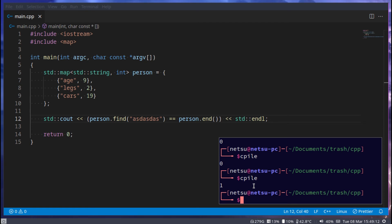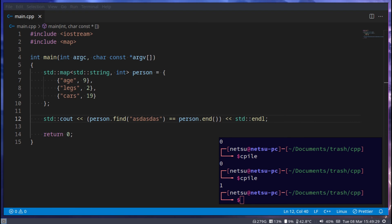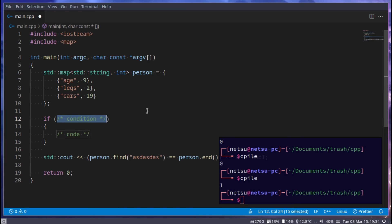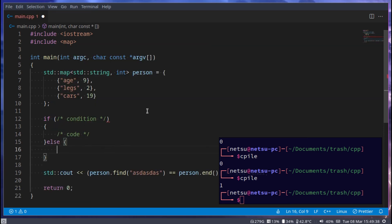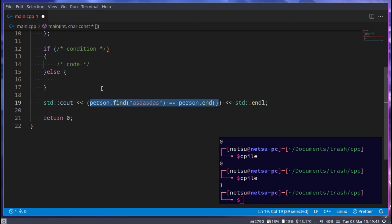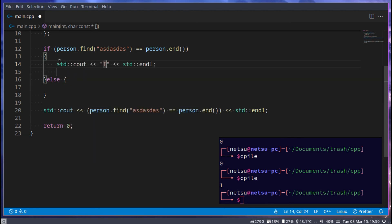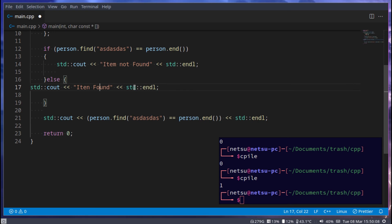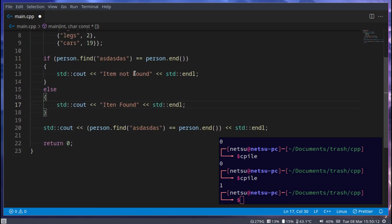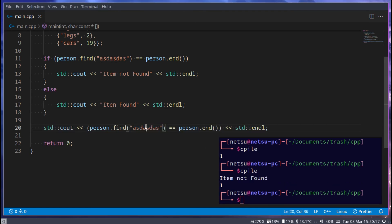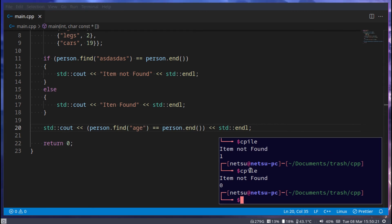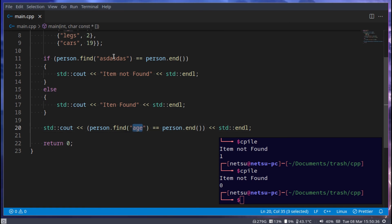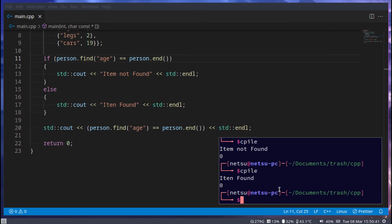Now I'd like to show you how to do an if statement. We can say: if the find result equals end, cout 'item not found', else cout 'item found'. If it equals end it has not been found; otherwise it is found. If we run it with something that exists like 'age', we get 'item found'; if we use something that doesn't exist, we get 'item not found'.